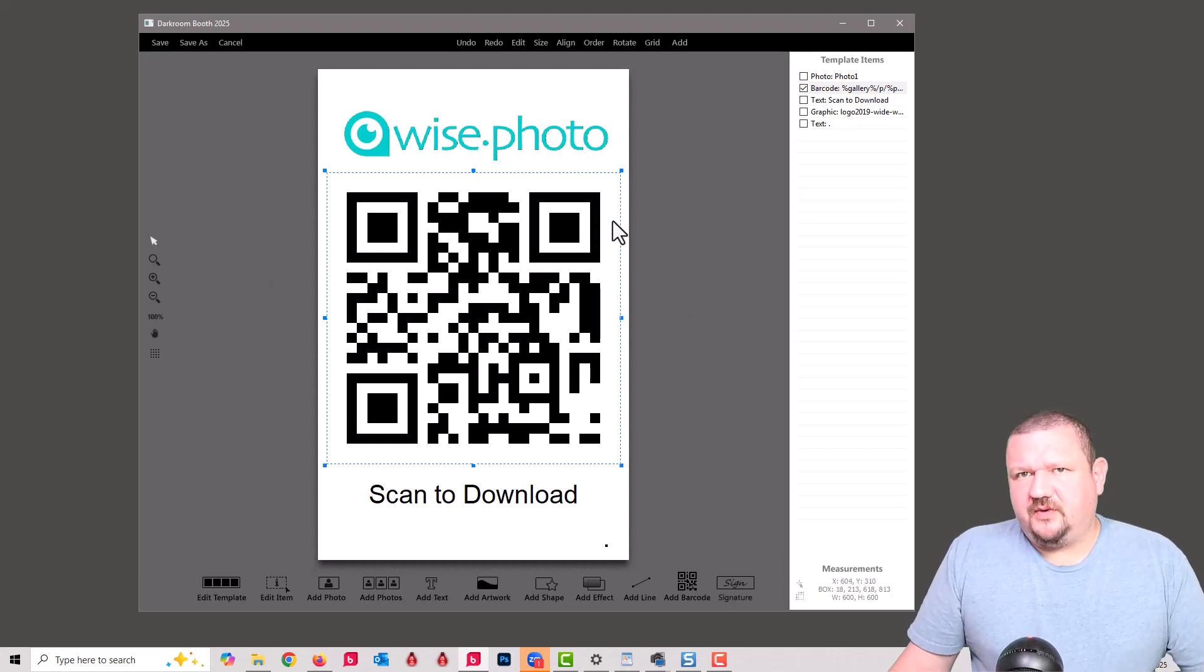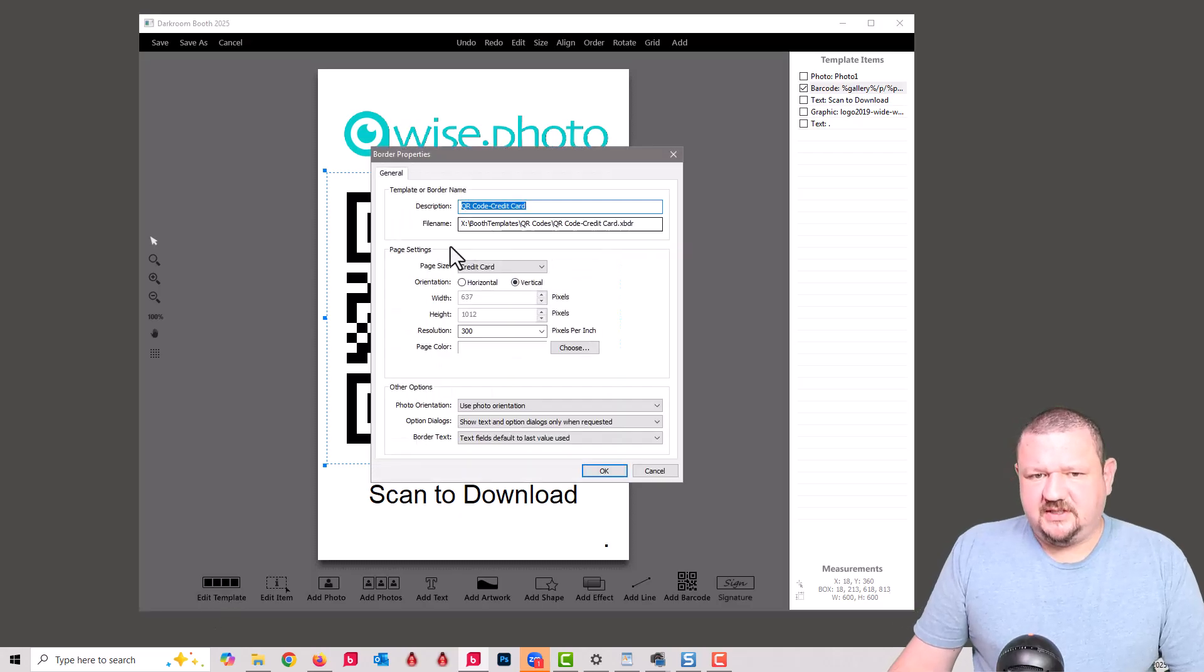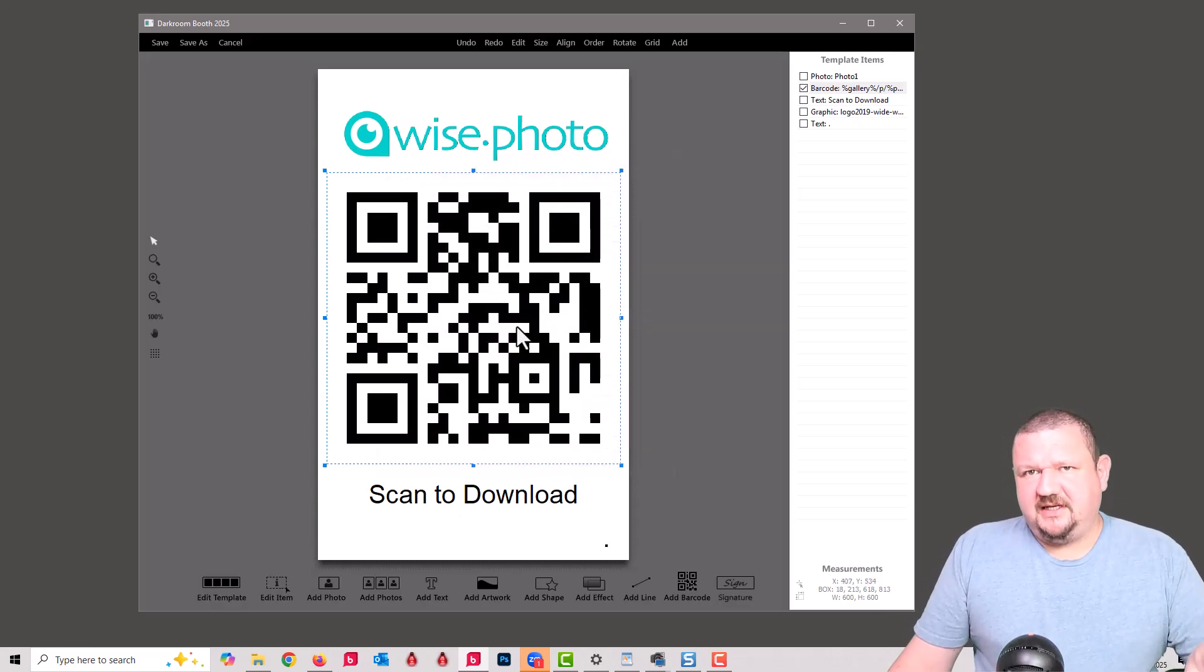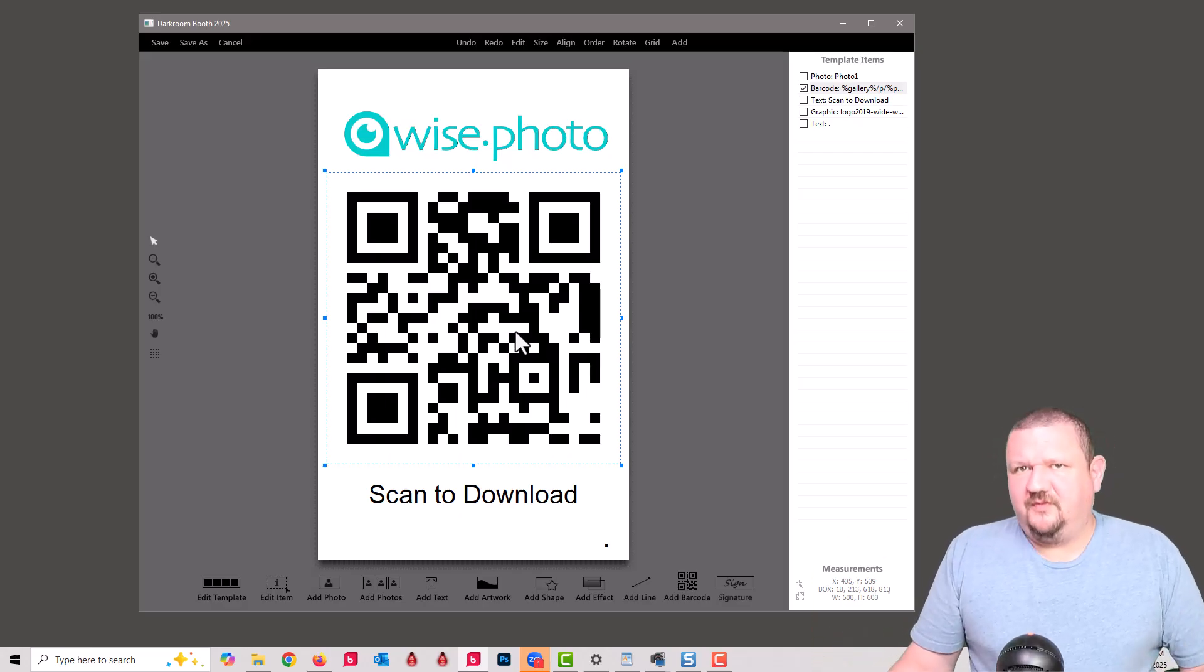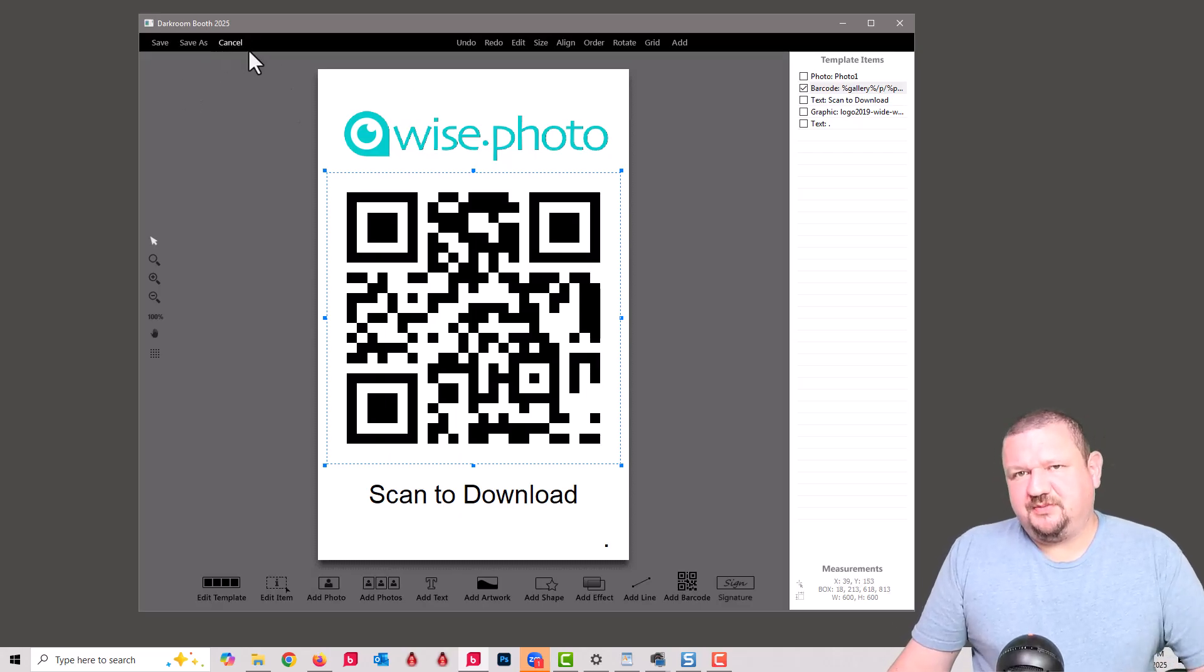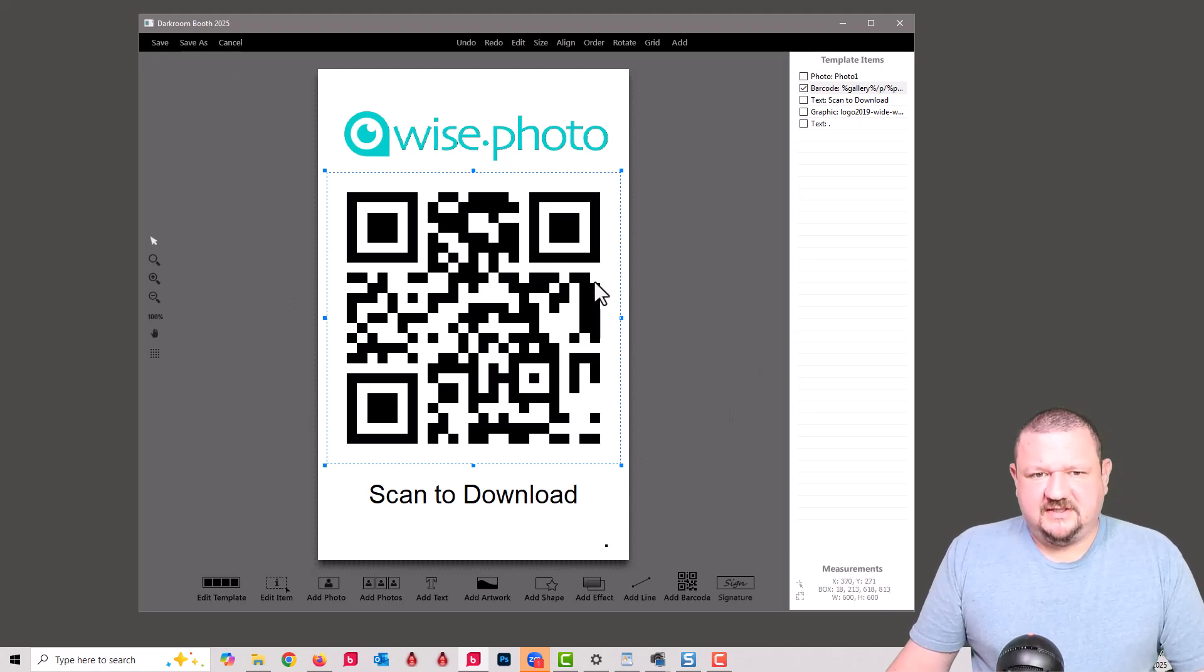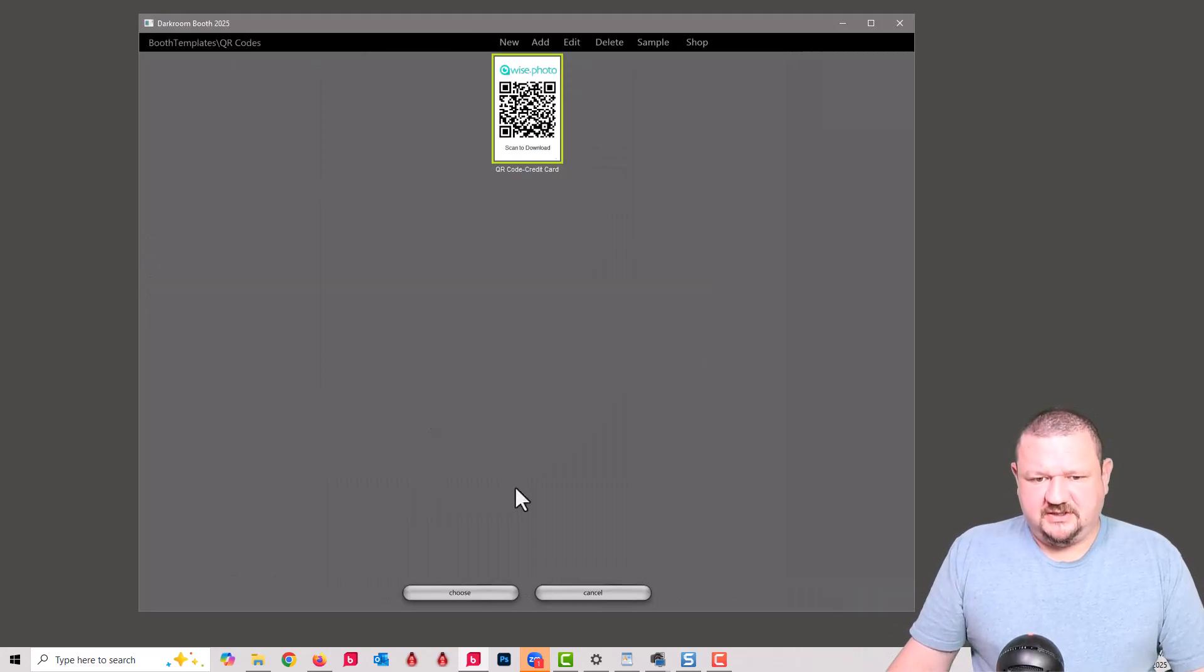The other thing that's important is once again we are using the credit card size on the template so that it knows for this template it's going to go specifically to your receipt printer, or whatever printer. If you were using a credit card printer you could do that, but that's how it knows which printer to send to. So it's not trying to print a 4x6 version of this. So this is set to credit card, the printer is set to accept credit card.